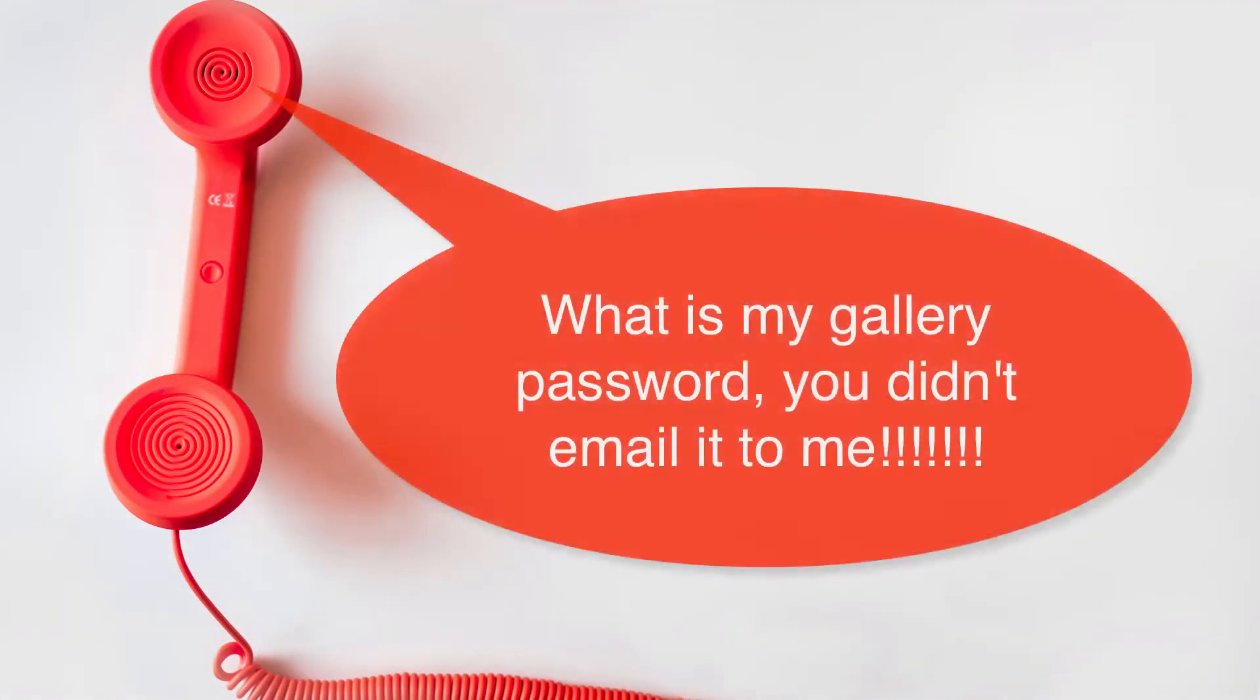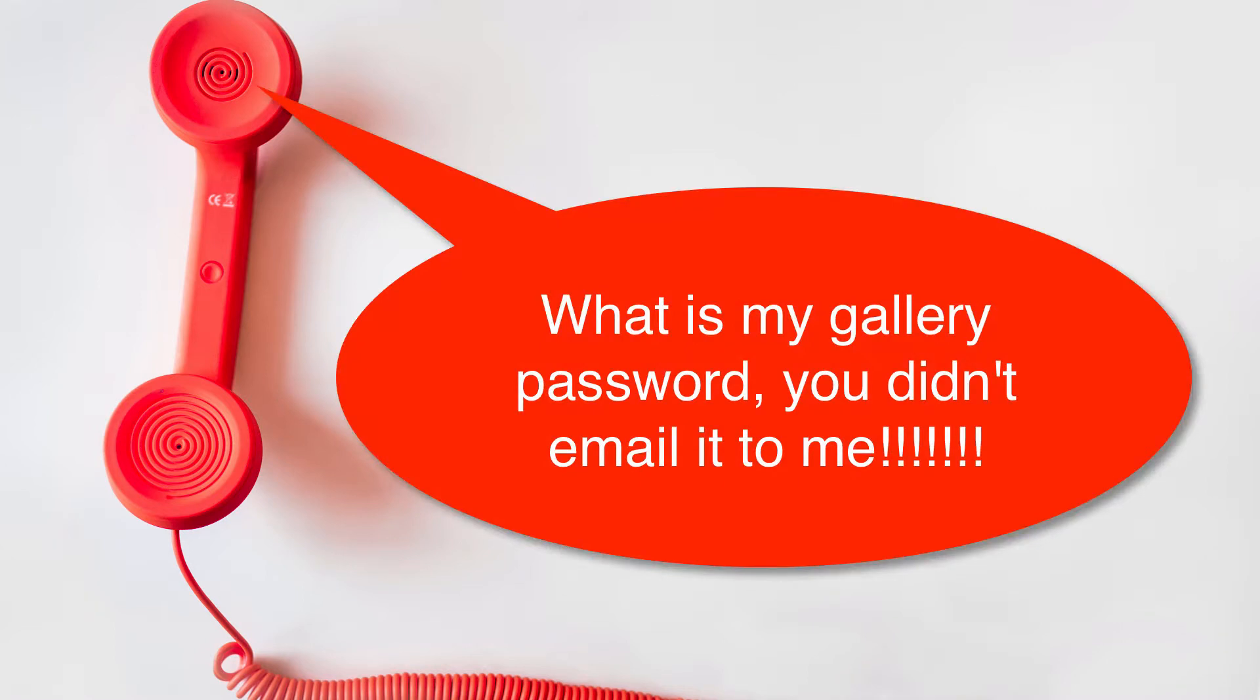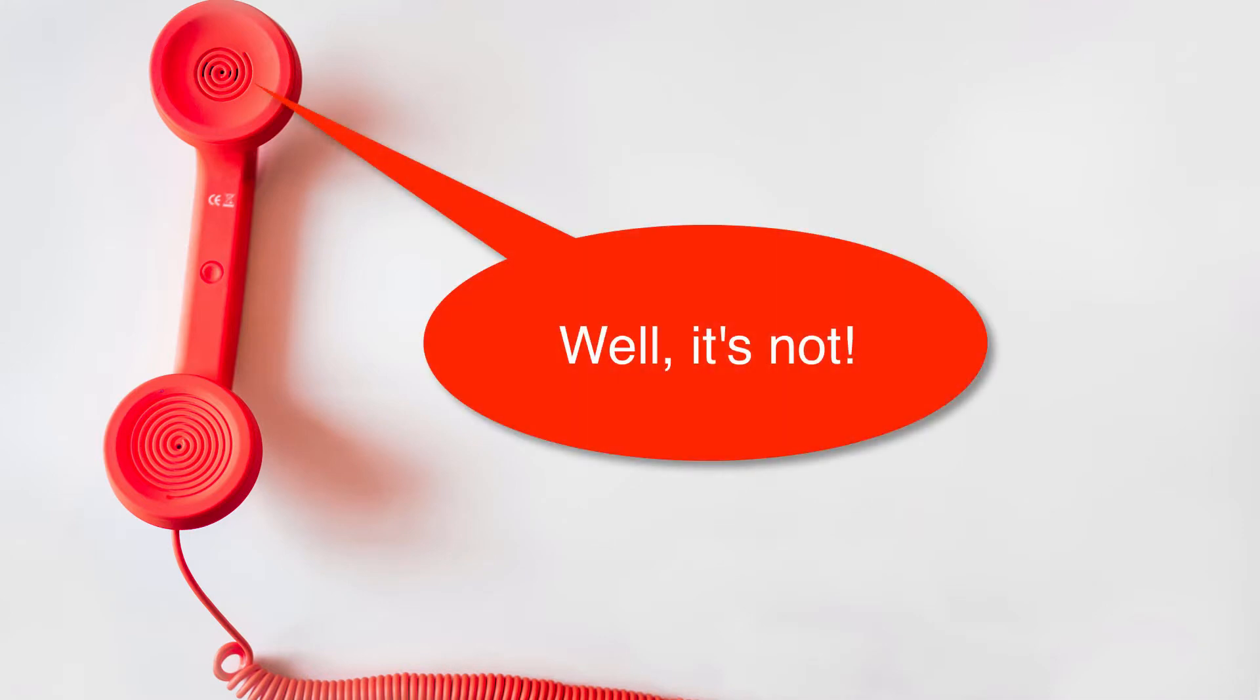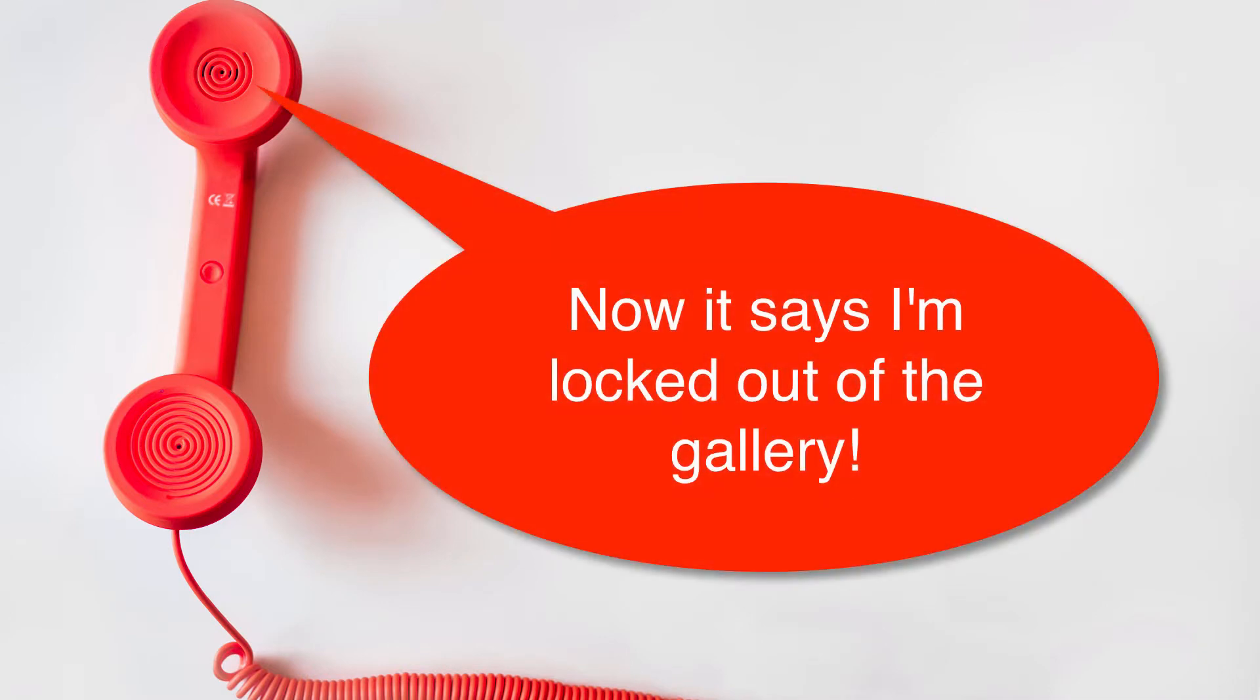Thank you for calling Black Onyx Photography. The gallery password should have been in the email I sent you. It wasn't. And now you're saying you're locked out of the gallery?